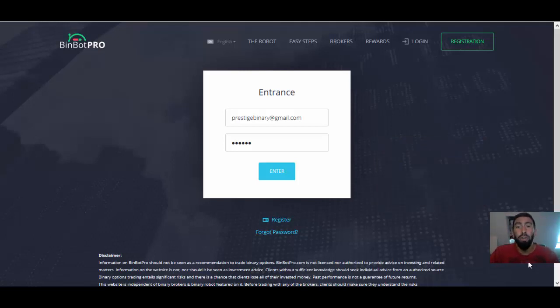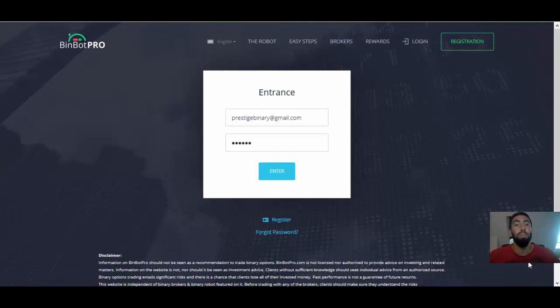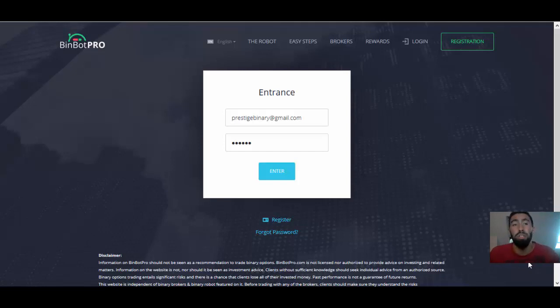So we're going to go over not only my progress through my withdrawal, but we're also going to go over some very important tips that you need to know, as well as some of my latest results using the automated feature by this software.